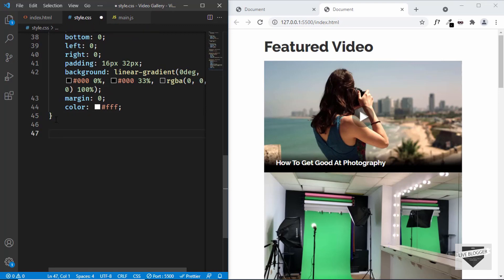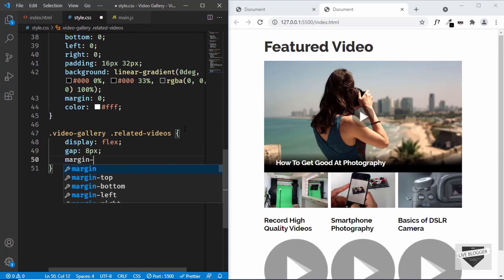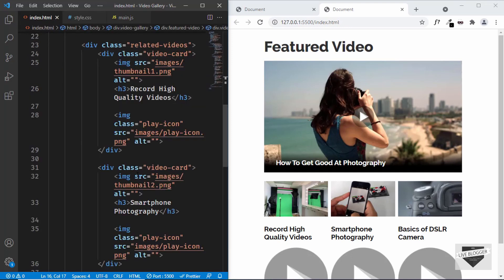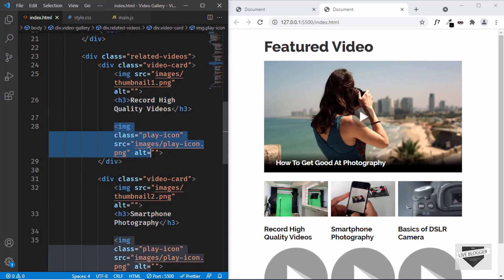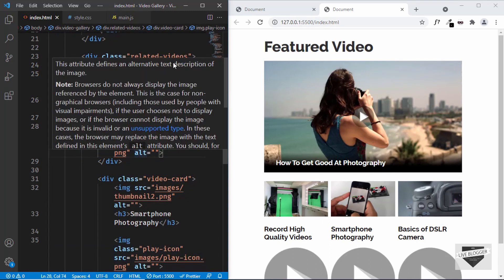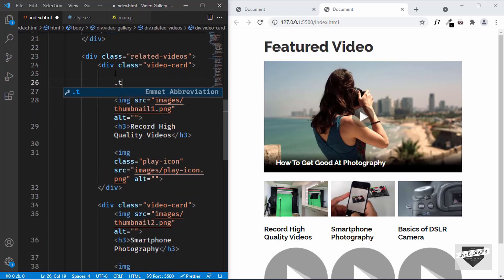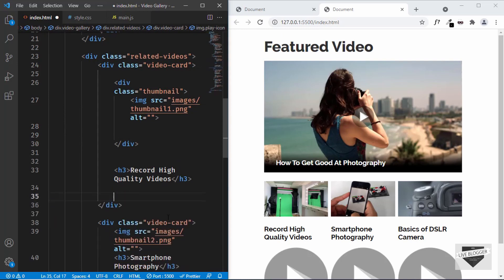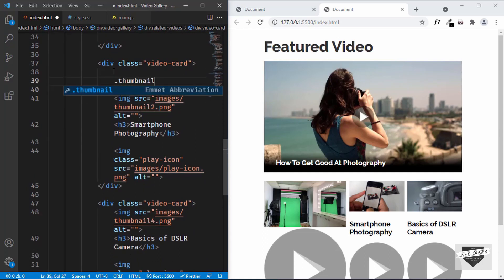Now let's style the related videos. I'll target video gallery related videos and set display to flex so all elements are next to each other, give it a gap of 8 pixels and a margin-top of 24 pixels. Now let's position the play icons on top of the thumbnails in the related videos. In the HTML, inside each related video card we'll create a new division with the class of thumbnail and put the thumbnail image and play icon inside it.